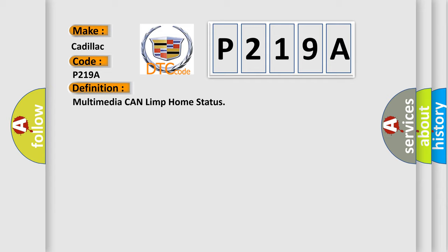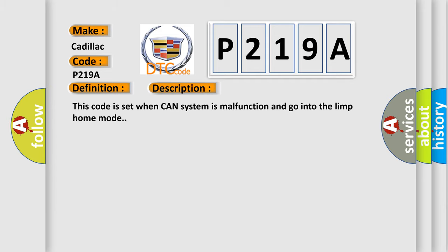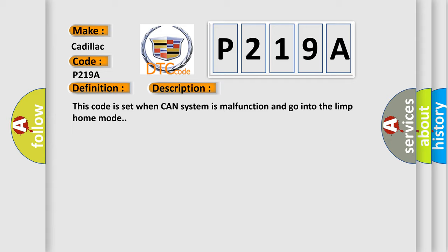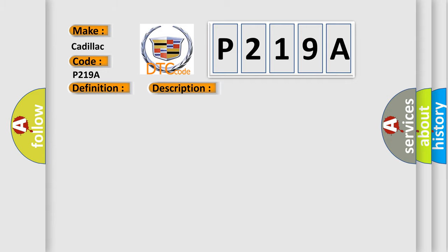And now this is a short description of this DTC code. This code is set when CAN system is malfunctioning and goes into limp home mode. This diagnostic error occurs most often in these cases: poor connected CAN circuit, opened or short, PCM or TCM.